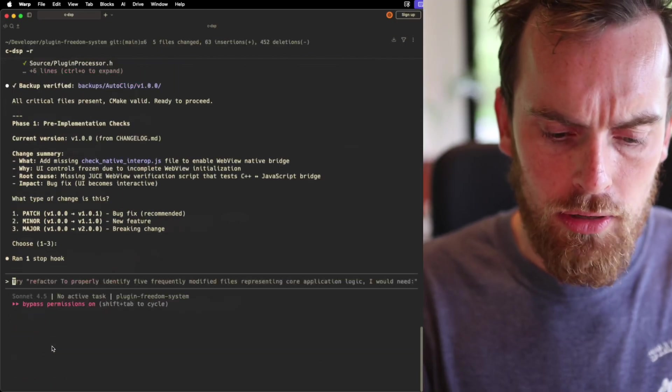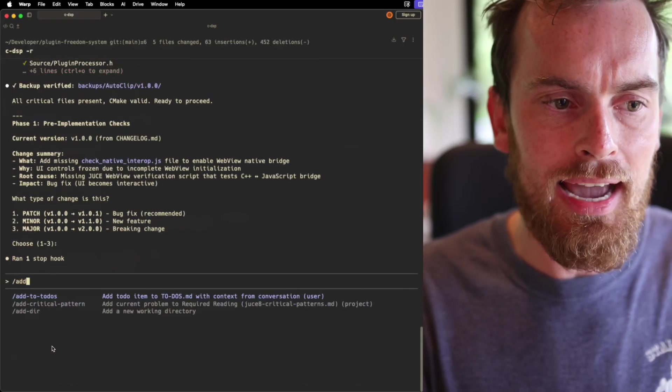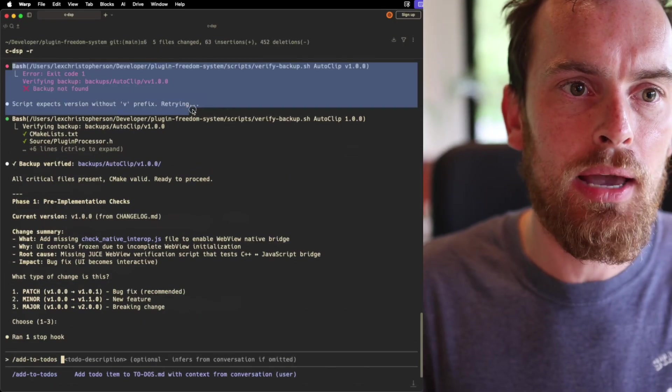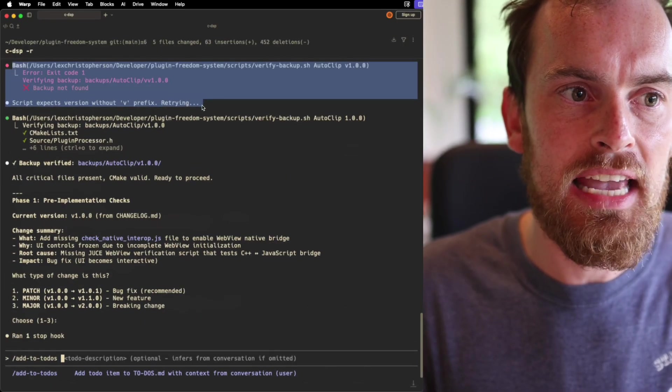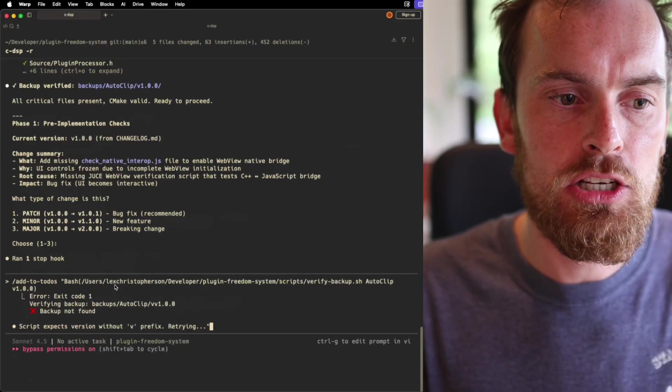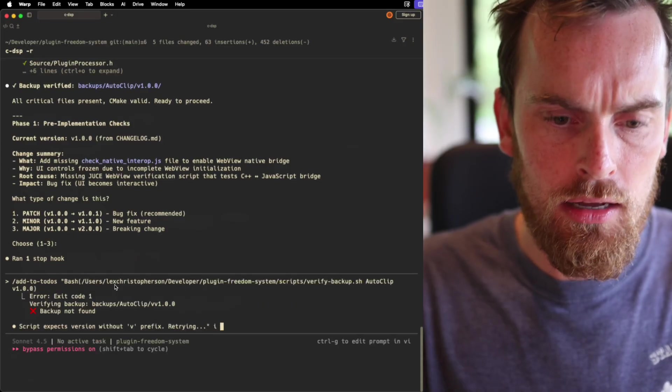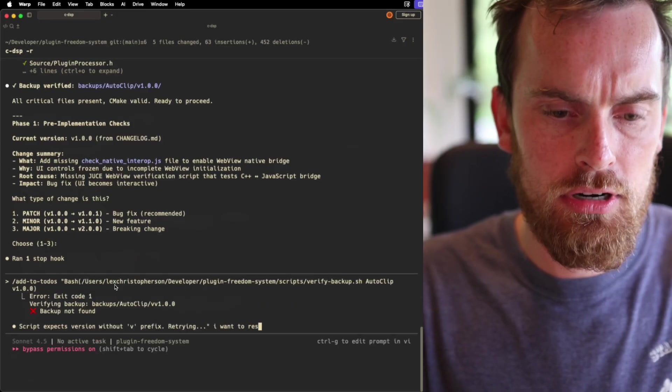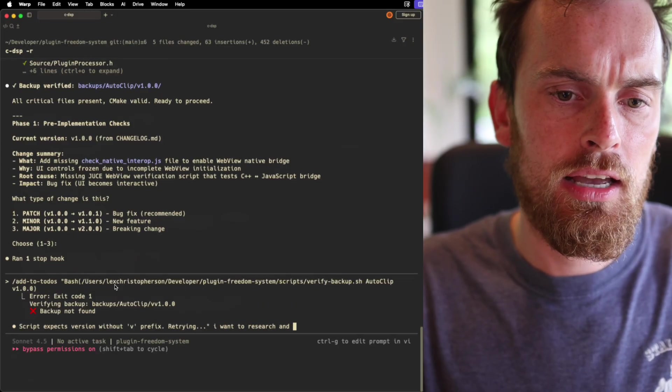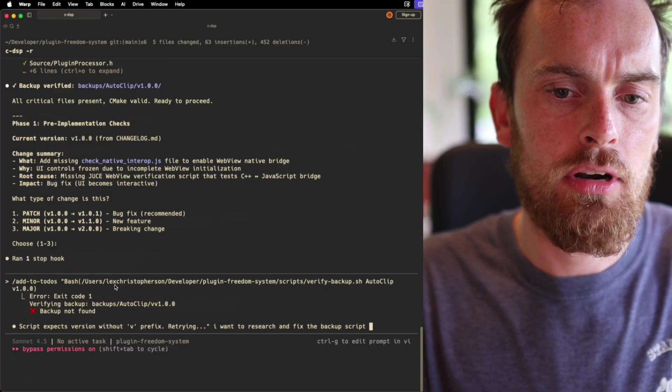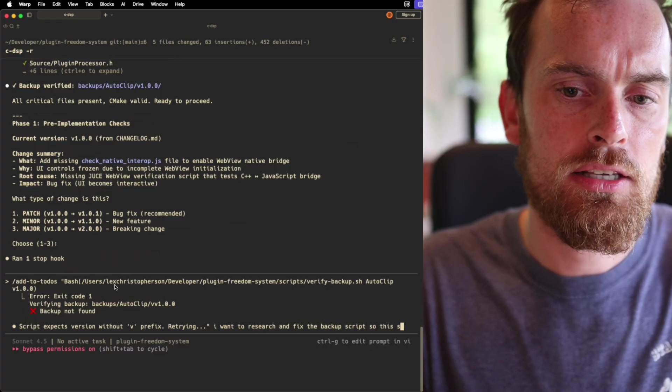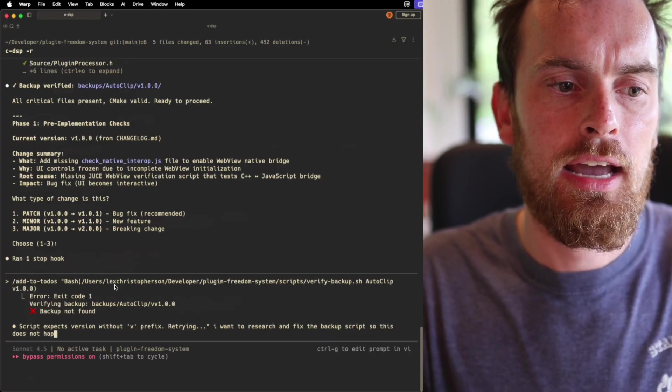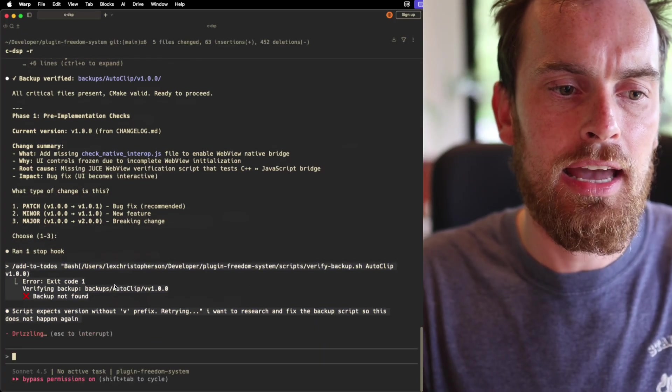So all I do is I run my add to todos, and then I could just copy and paste this little piece here, and I'll just put that in speech marks, and I'll say, I want to research and fix the backup script so this does not happen again.